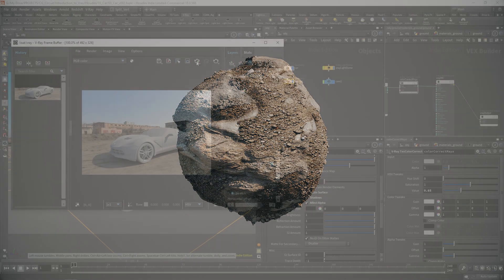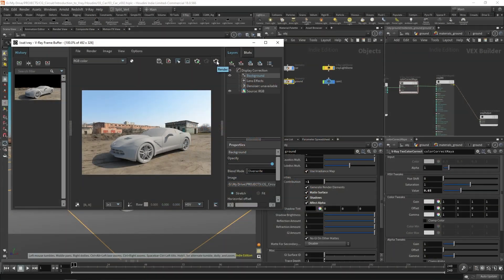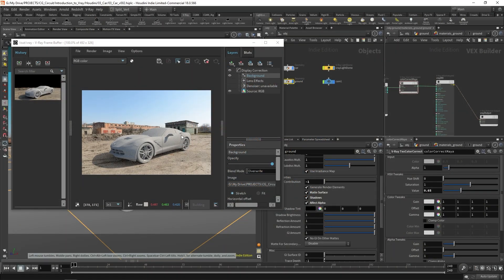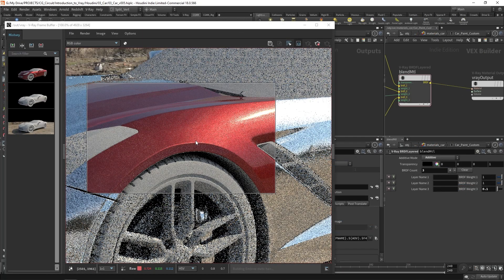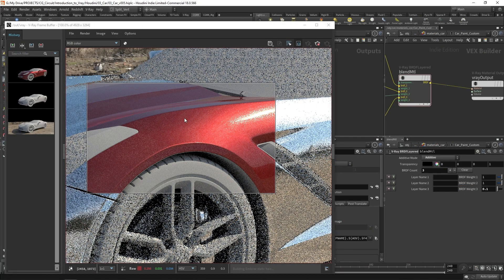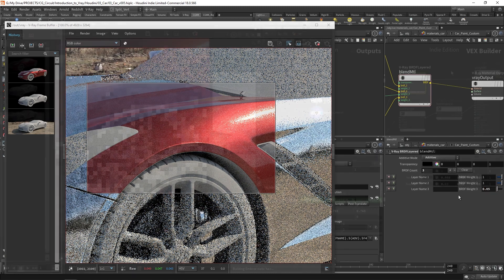The final project will consist of shading, lighting, rendering, and compositing this photo real integration of the car model.